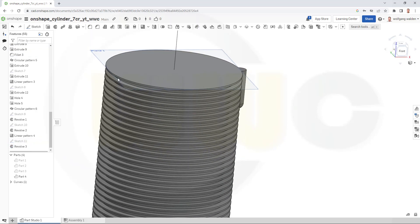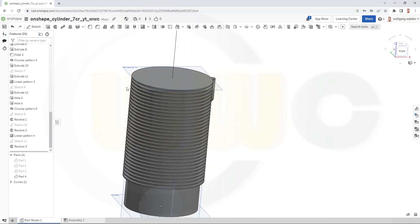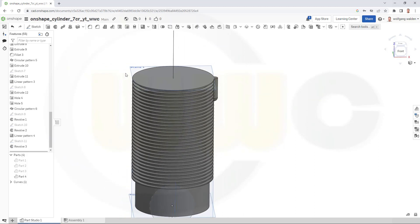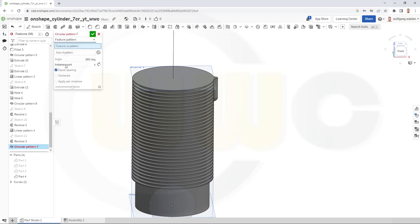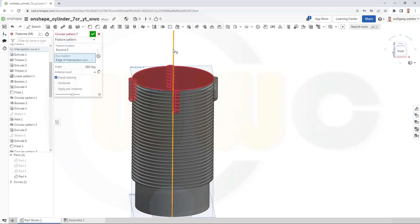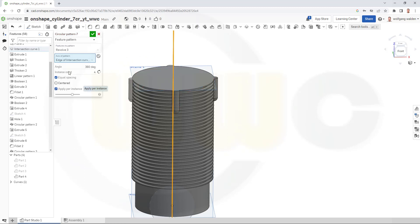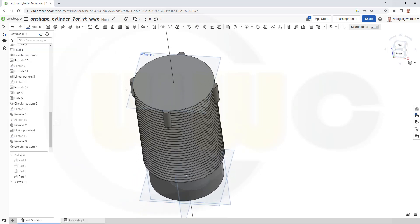And now I can go for a circular pattern. Again, it's a feature pattern. That would be the revolve here. The axis is this one. And I need four instances. And obviously I have to apply per instance. And confirm. Great.